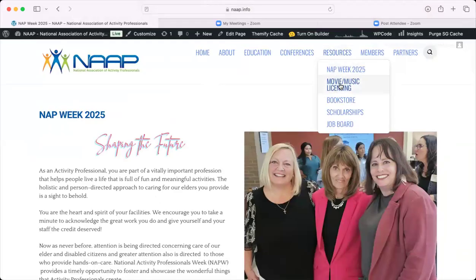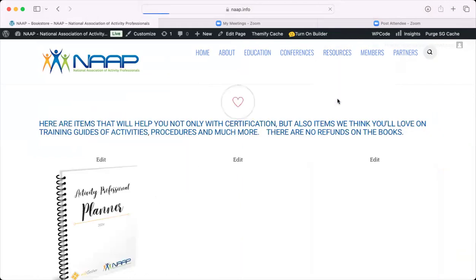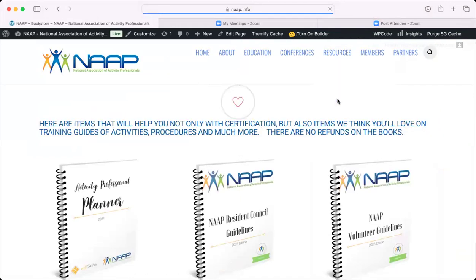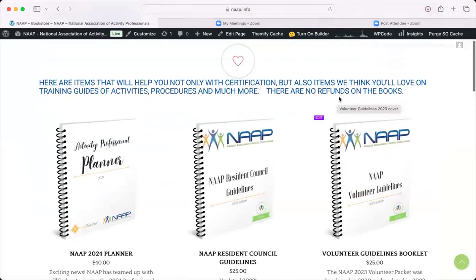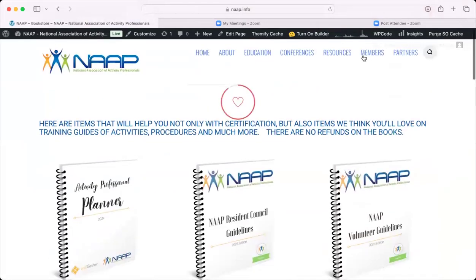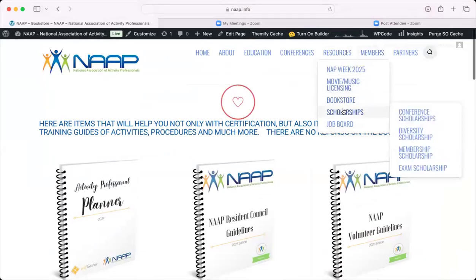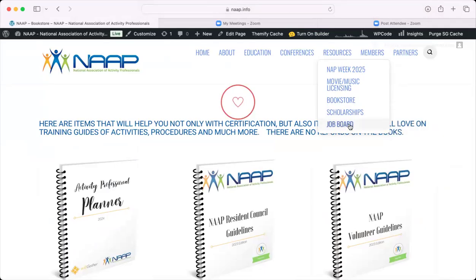We also have the movie and music licensing information. We have our bookstore, which contains a lot of great resources available for purchase. We have our scholarship area where you can apply for various scholarships, and of course a job board. If you would like to post a job opening, this is where you would go to do that.